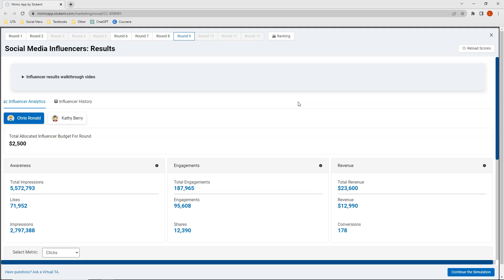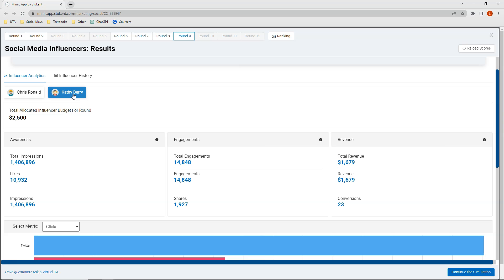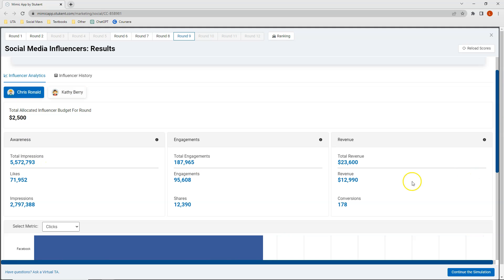Looking at analytics after the simulation: Chris Rinald generated over 2.7 million impressions, 95,000 engagements, and almost $13,000 in revenue. Kathy Berry created just over 1.4 million impressions and almost 15,000 engagements, but unfortunately only generated just over $1,600 in revenue — quite a bit lower than Chris Rinald.